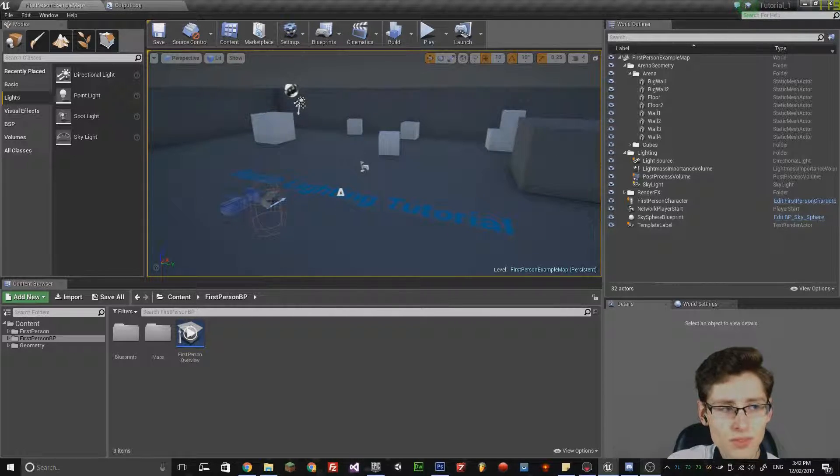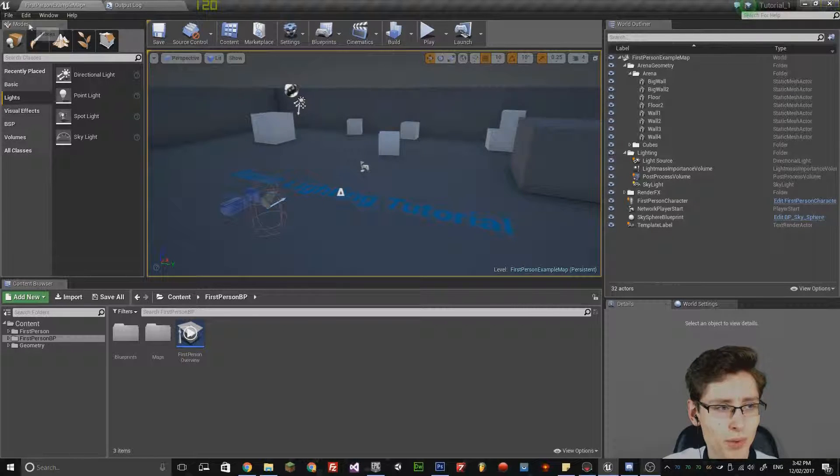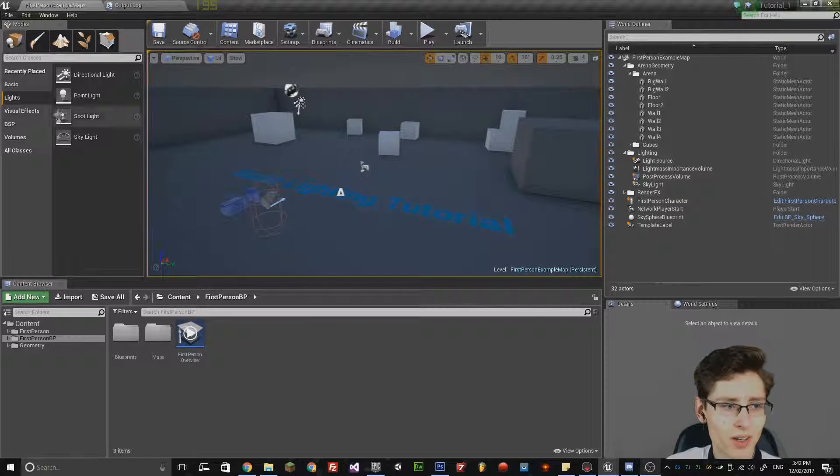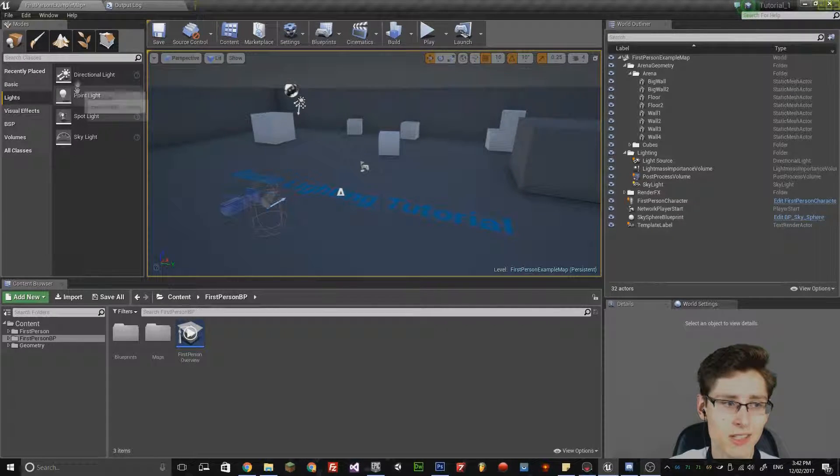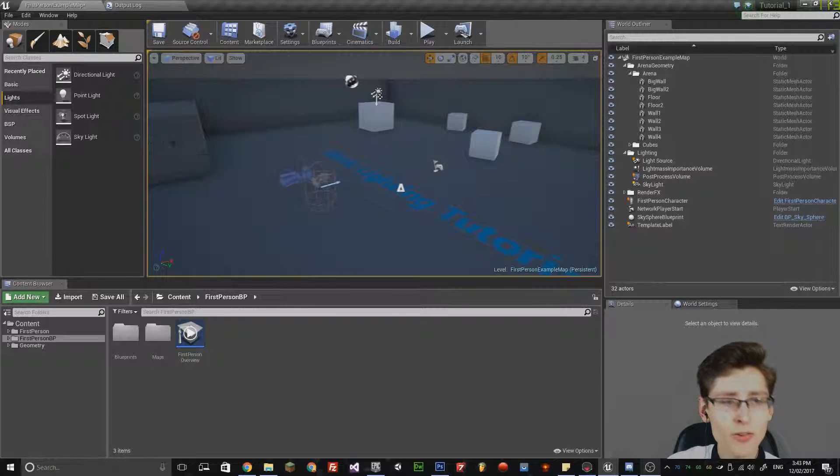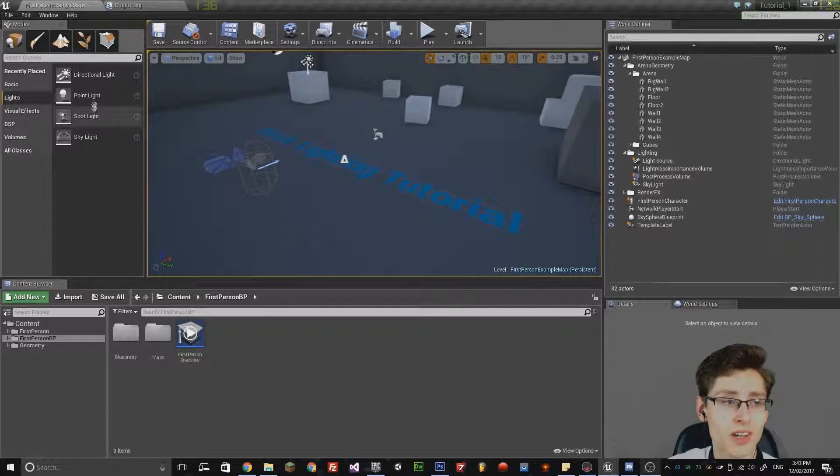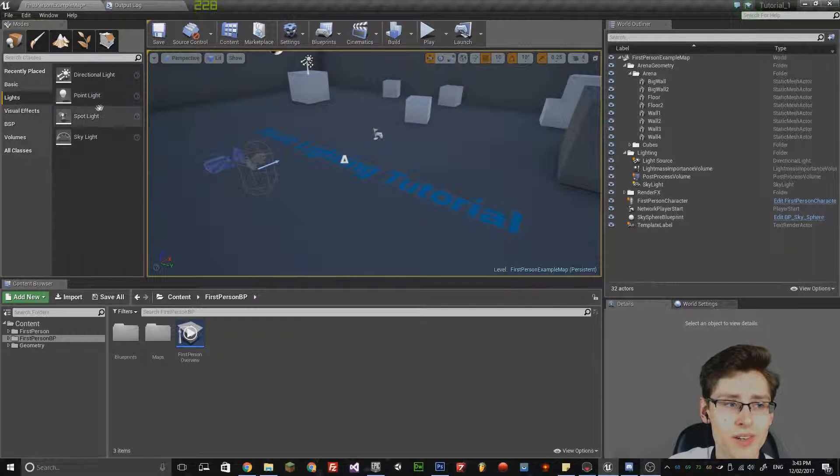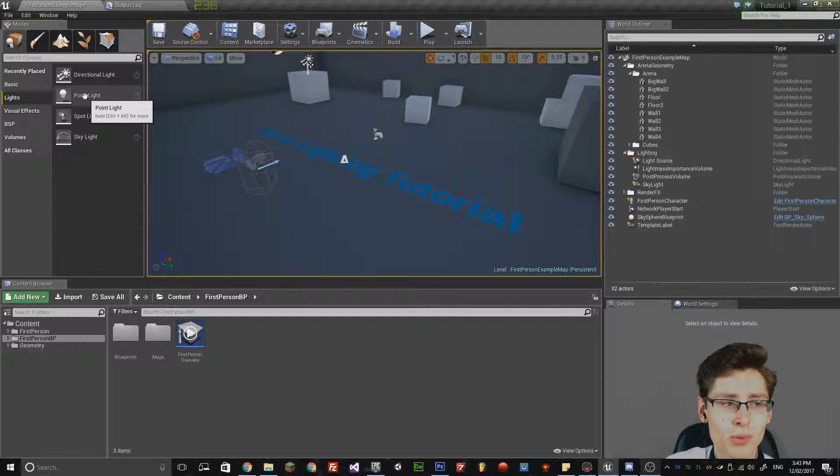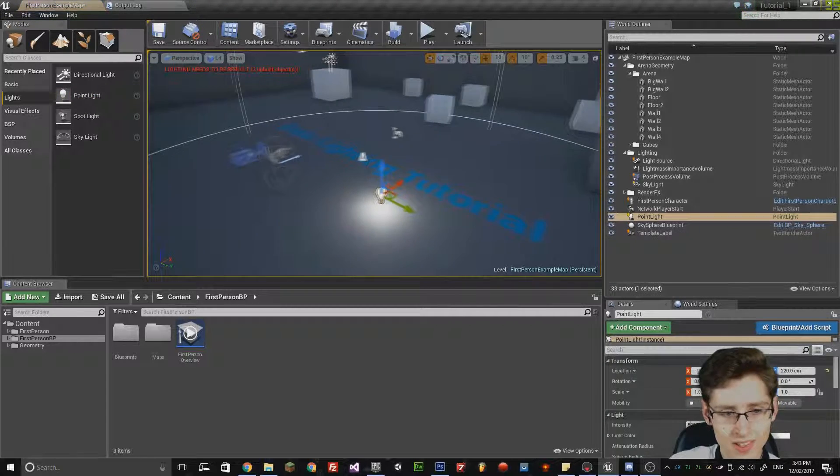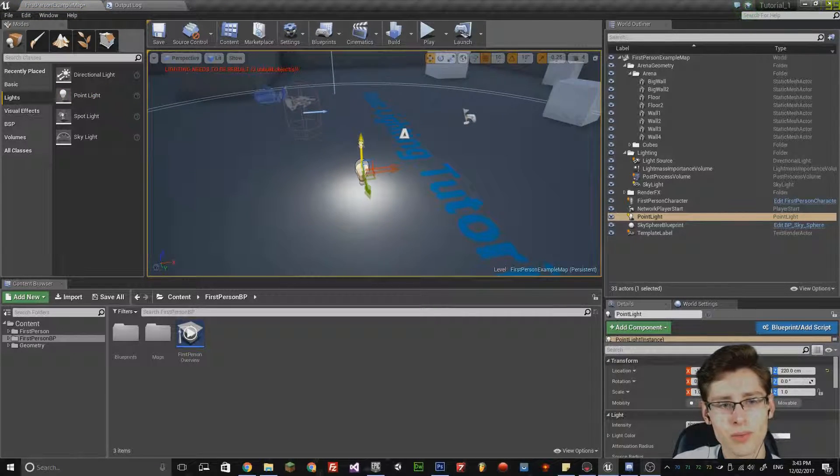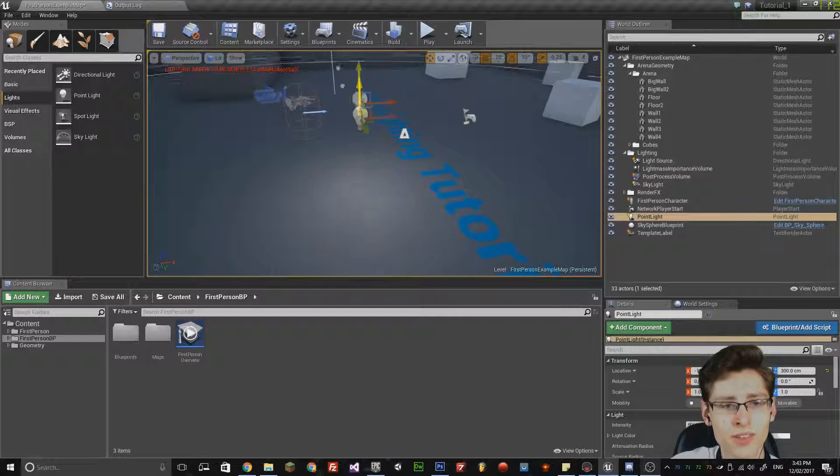If you click the Lighting tab on the left hand pane in the Modes tab, you can select different types of lights. The most basic type of light is a point light. If you left click that and drag it into the scene, notice it will put a light into your scene.